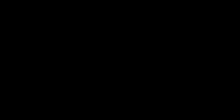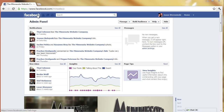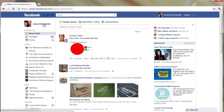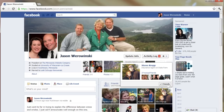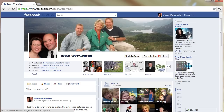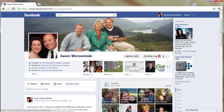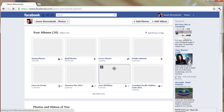Alright, so to post multiple photos at once on Facebook, what you're going to want to do — at least if you're posting to your own personal timeline, it's pretty similar for a business timeline as well — is click on Facebook and click on your name to go to your timeline or profile page. Then click on the Photos area, and it'll show you all your albums.